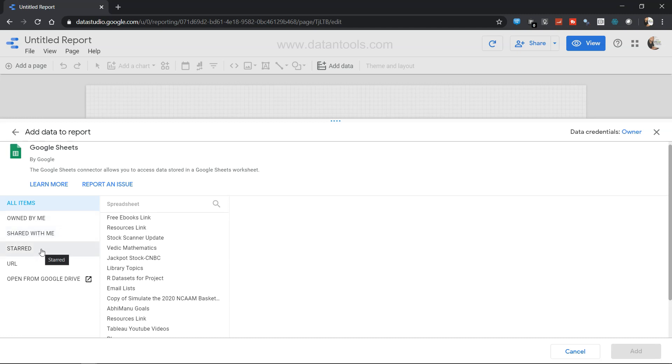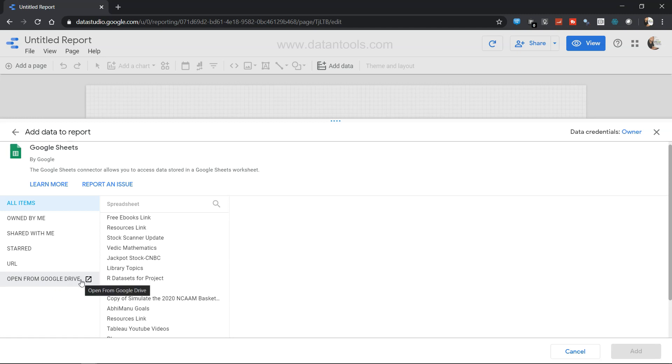Apart from that, any starred sheet, that means your favorites if you have any URL, or you also have the option to directly go in the Google Drive by using this link and then import it into the Google Data Studio.